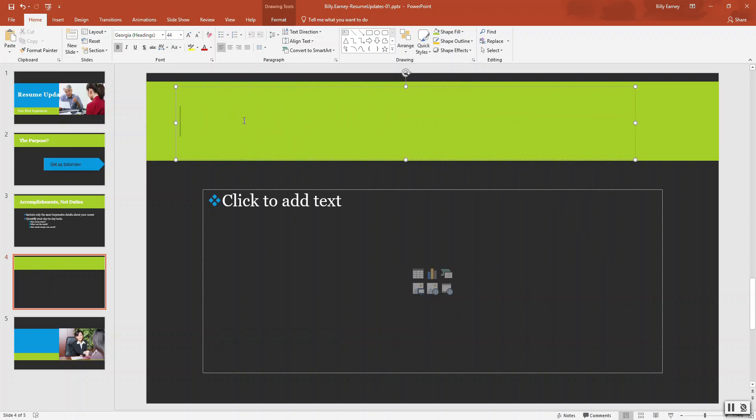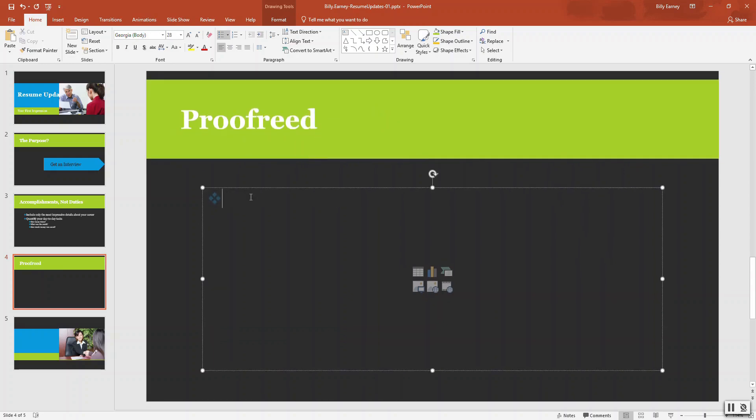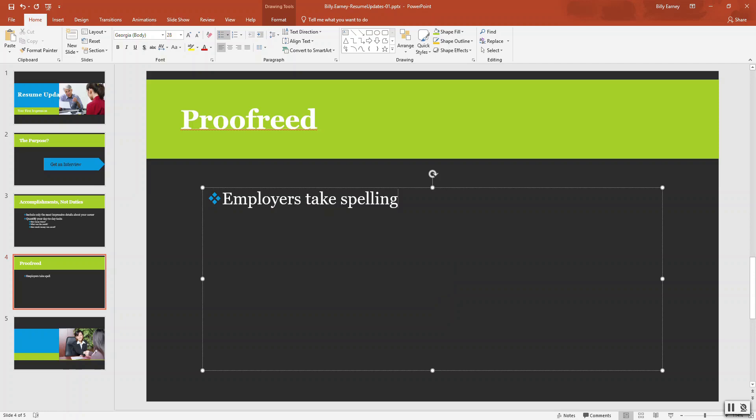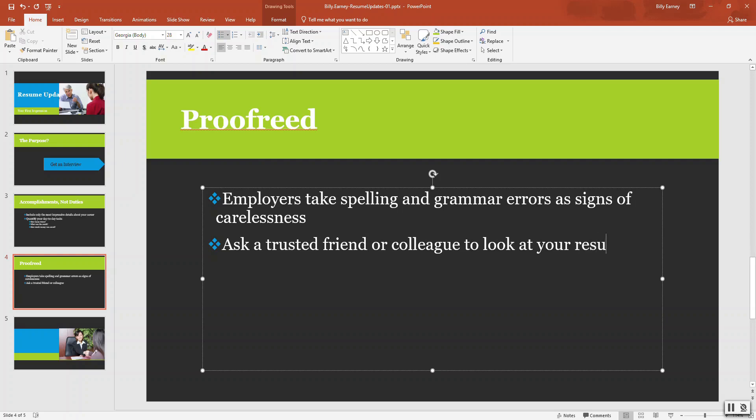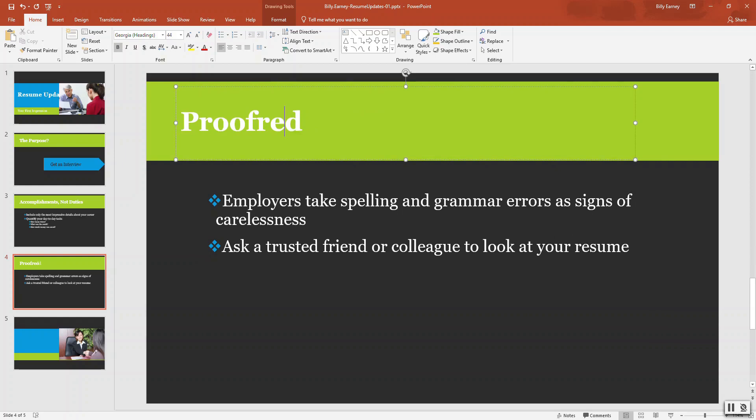Slide four, title is proofread, and down here we want: employers view text, spelling, and grammar errors as signs of carelessness, and ask a trusted friend or colleague to look at your resume. I also misspelled proofread, there we go.